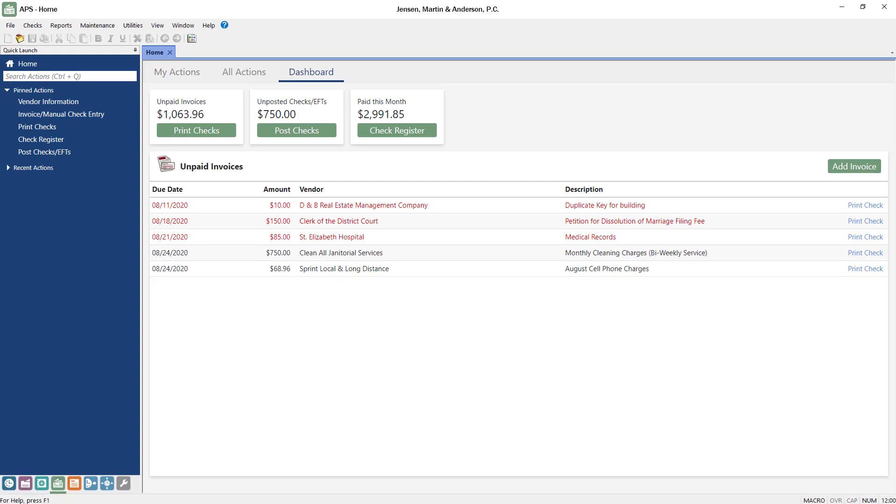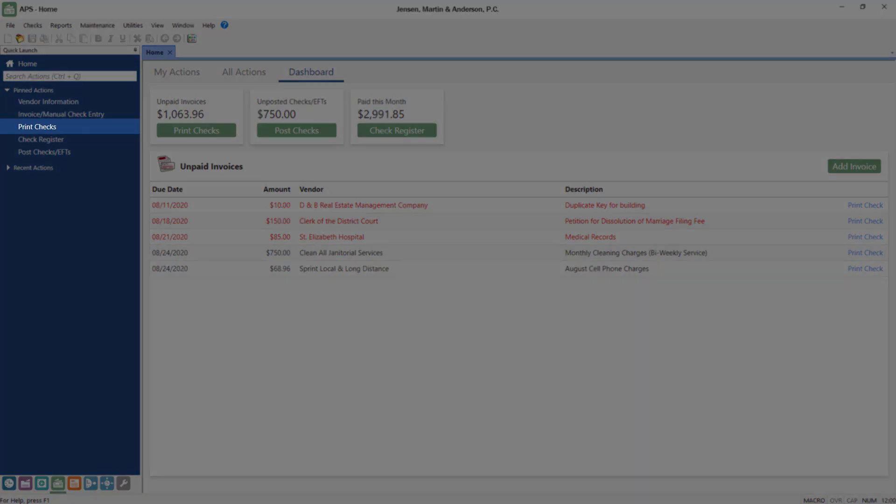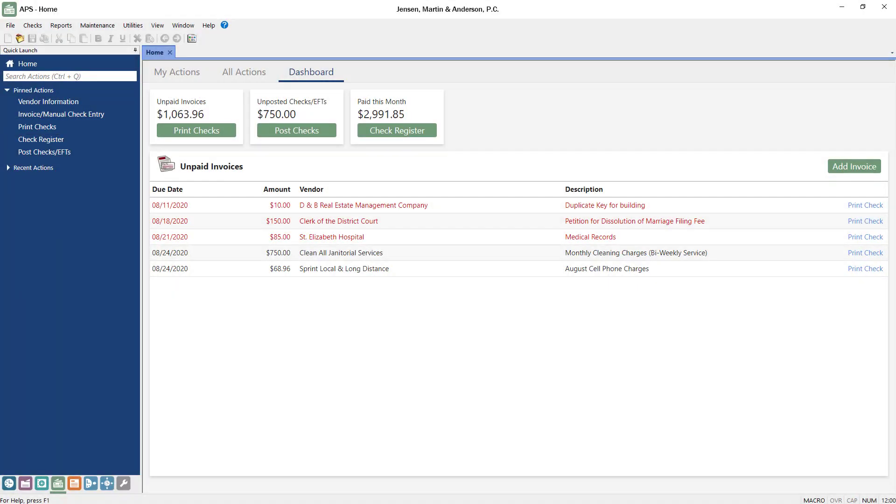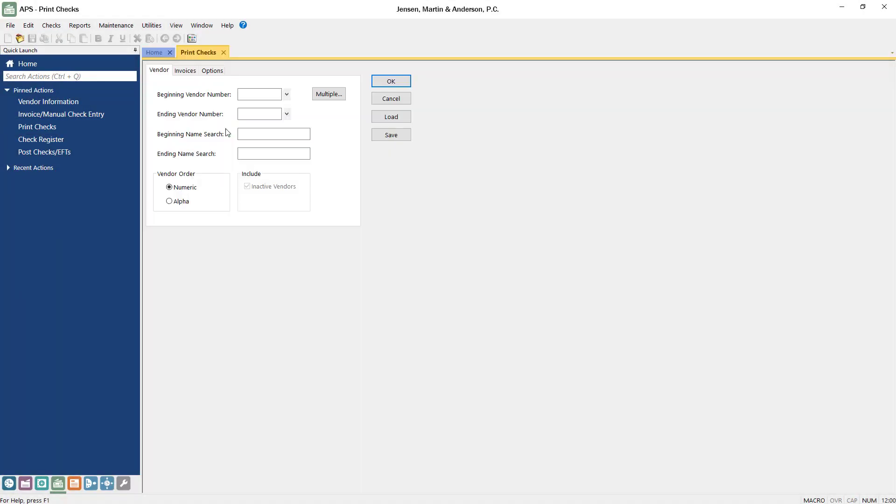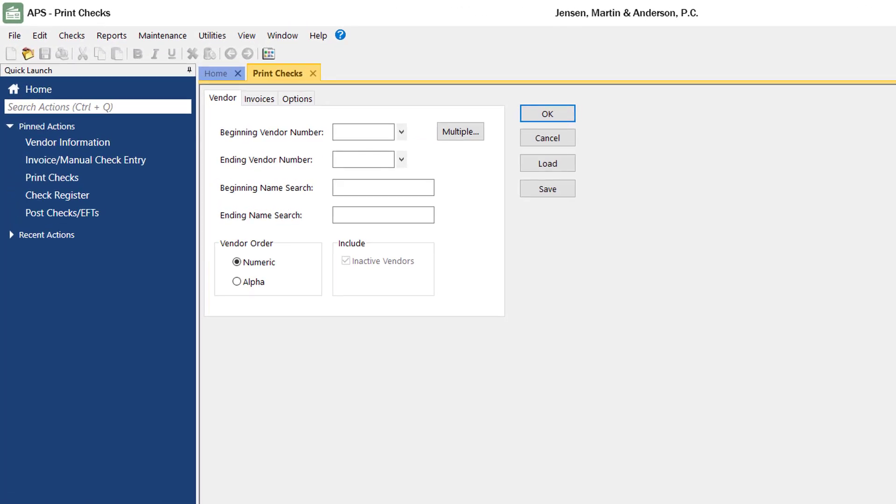You can run multiple checks at once using the Print Checks function from the quick launch or by clicking the Print Checks button on the dashboard. The Vendor tab determines which vendors will be included in the check run. To include all vendors, simply leave the fields on this tab blank.